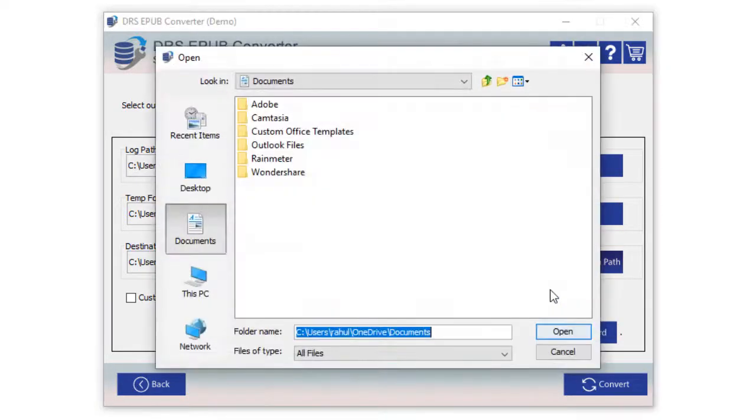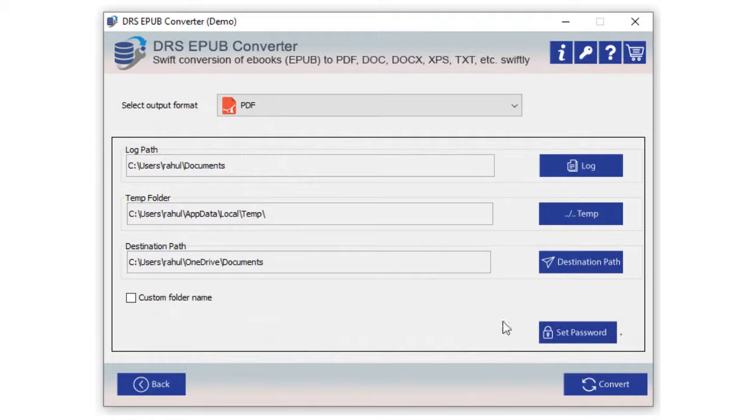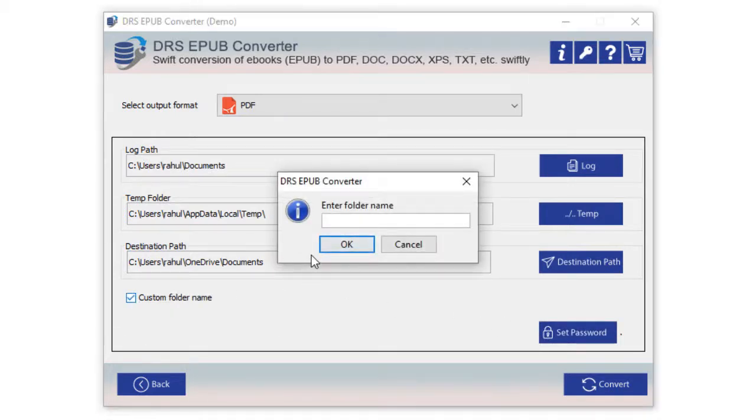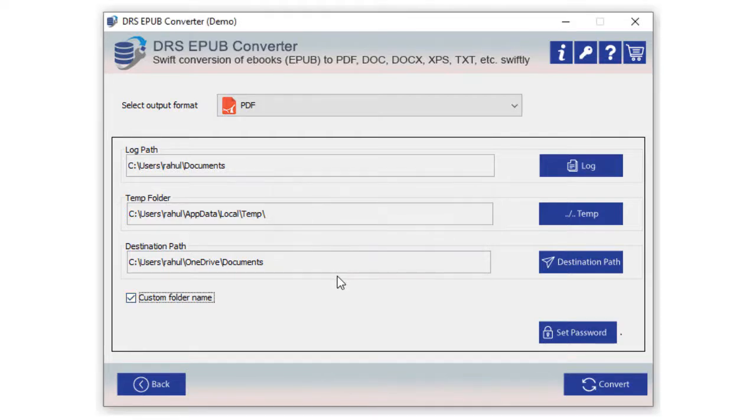Similarly, select the destination path where you want to store the output files after conversion. You can select the checkbox to add a custom folder name. Now enter the custom folder name and click OK.